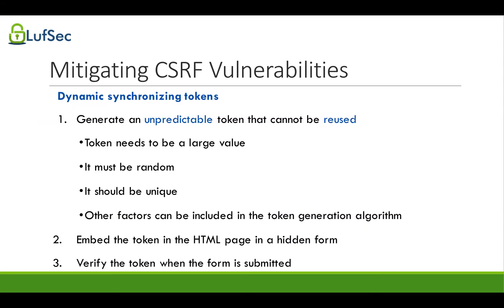So the token has to have certain requirements so that it's secure, and basically, the main two things you want to keep in mind is that the token has to be unpredictable and cannot be reused. Those are the most important things to keep in mind, because if it's predictable, the hacker will be able to create their own tokens and run the attack.